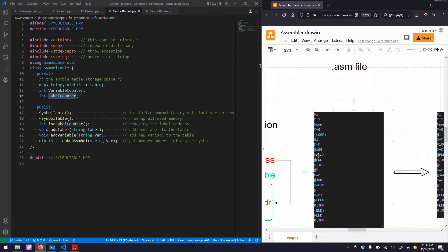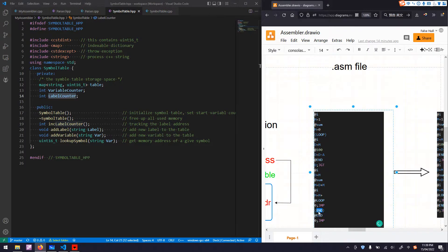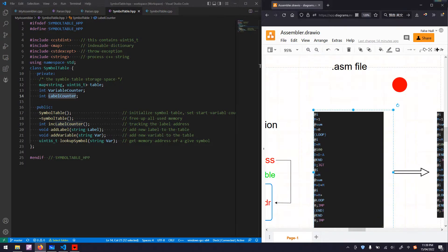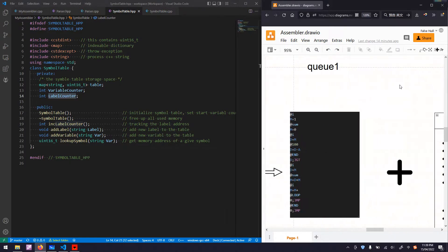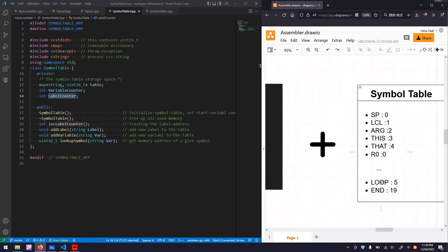Continuing the count: 6, 7, 8, 9, 10, 11, 12, 13, 14, 15, 16, 17, 18, 19 — so the end label is at the 19th address. We put loop as 5 and end as 19. To get access to those three variables, we also need some functions.